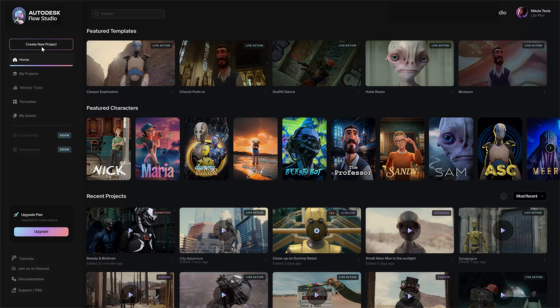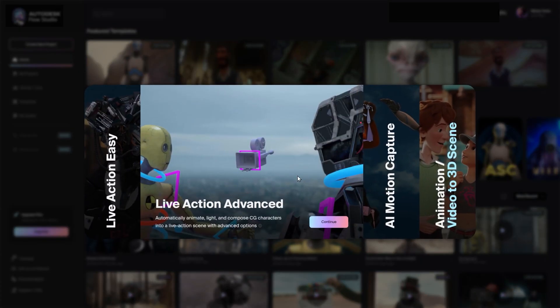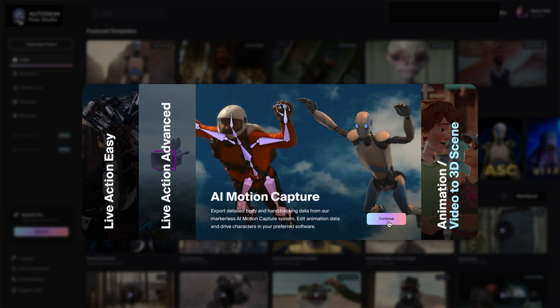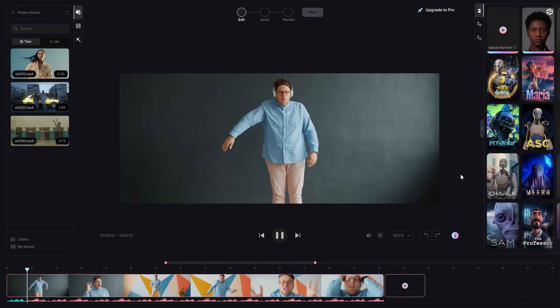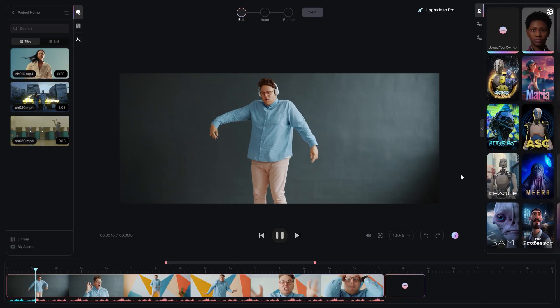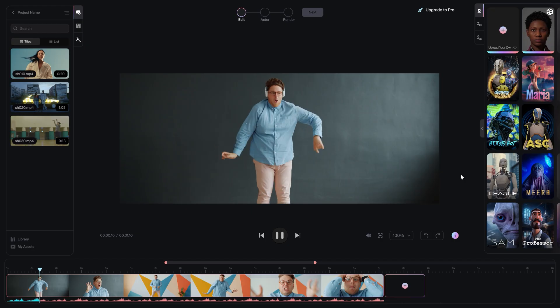Click create new project and choose the AI motion capture project type. MetaHuman animation is only supported in AI motion capture projects. Upload your footage and let Flow Studio scan it for actors.